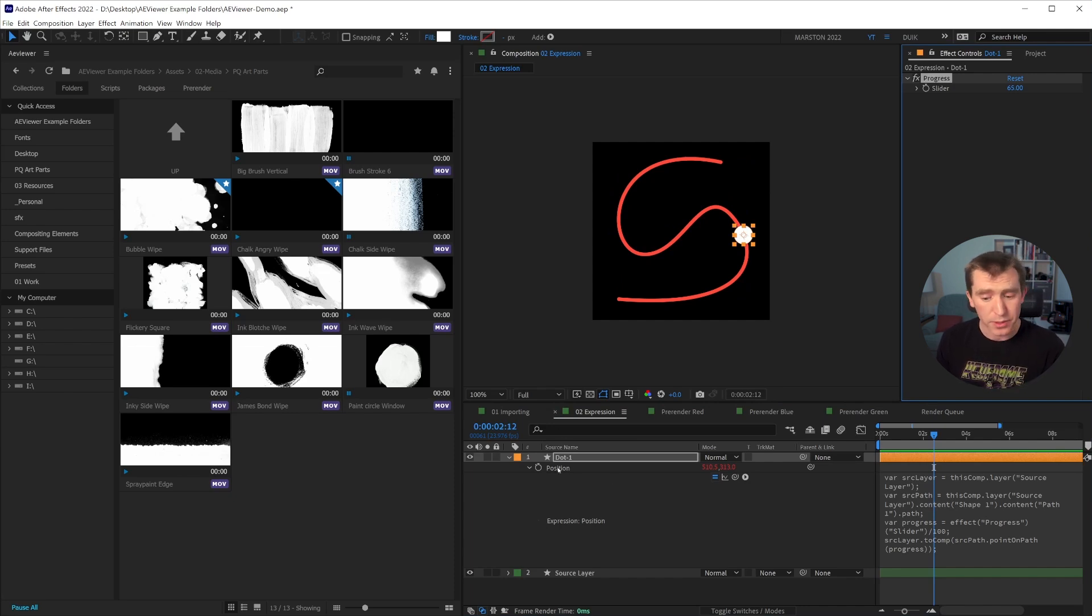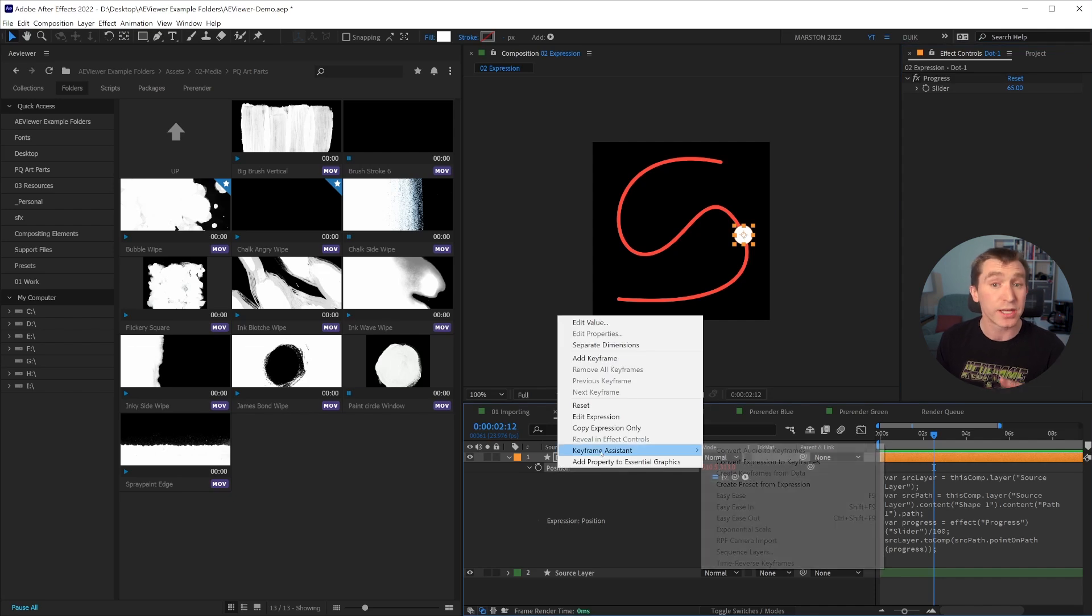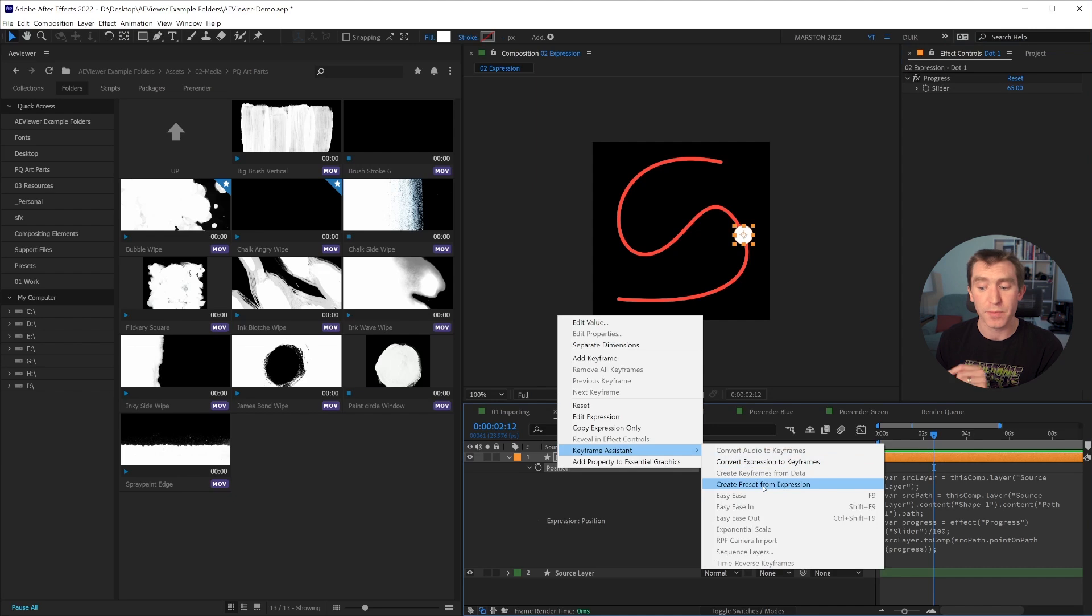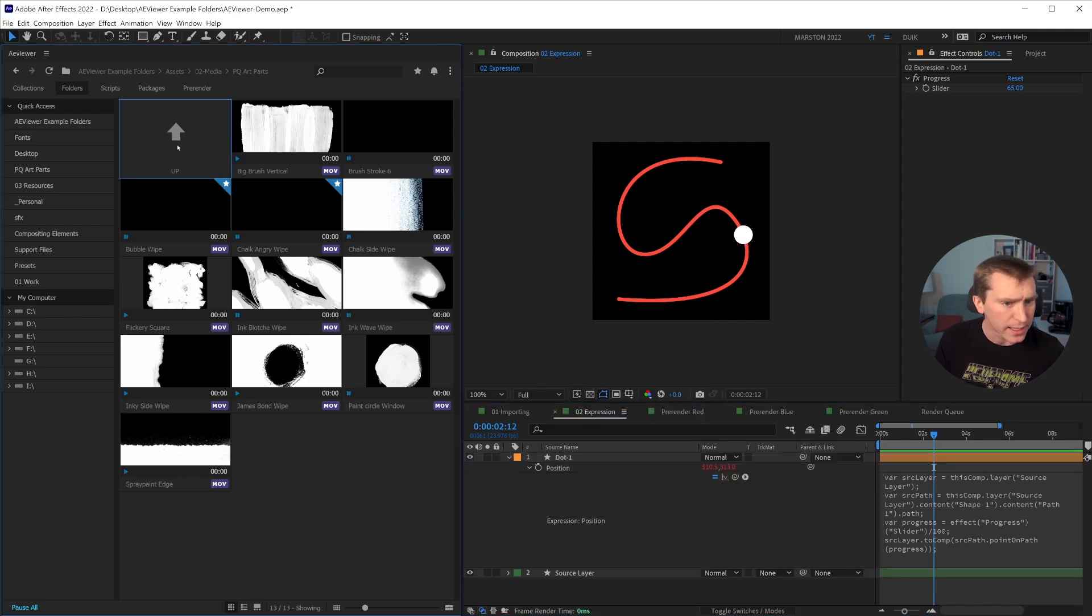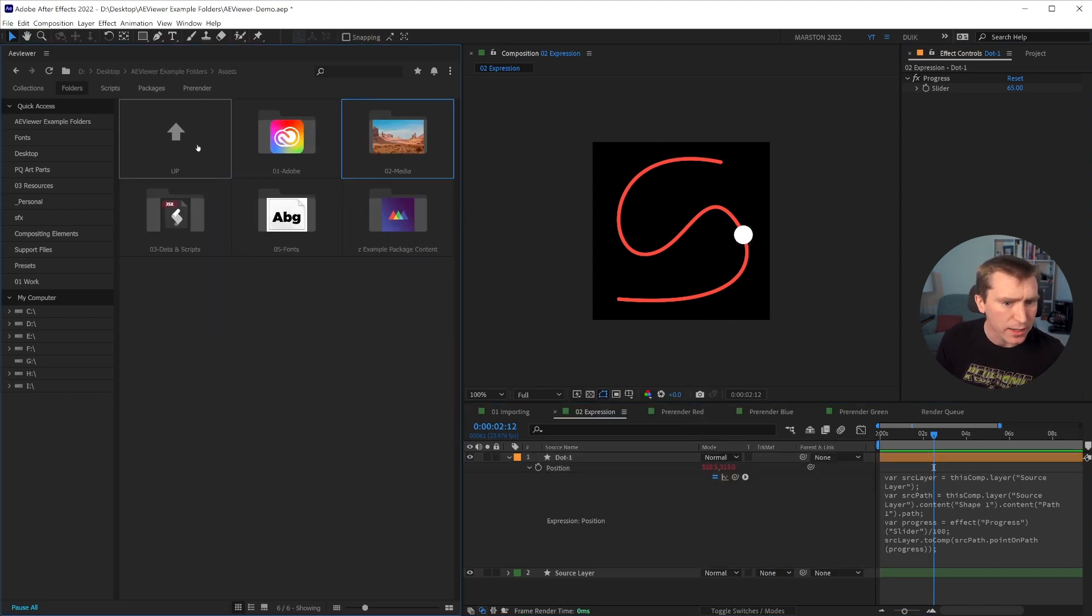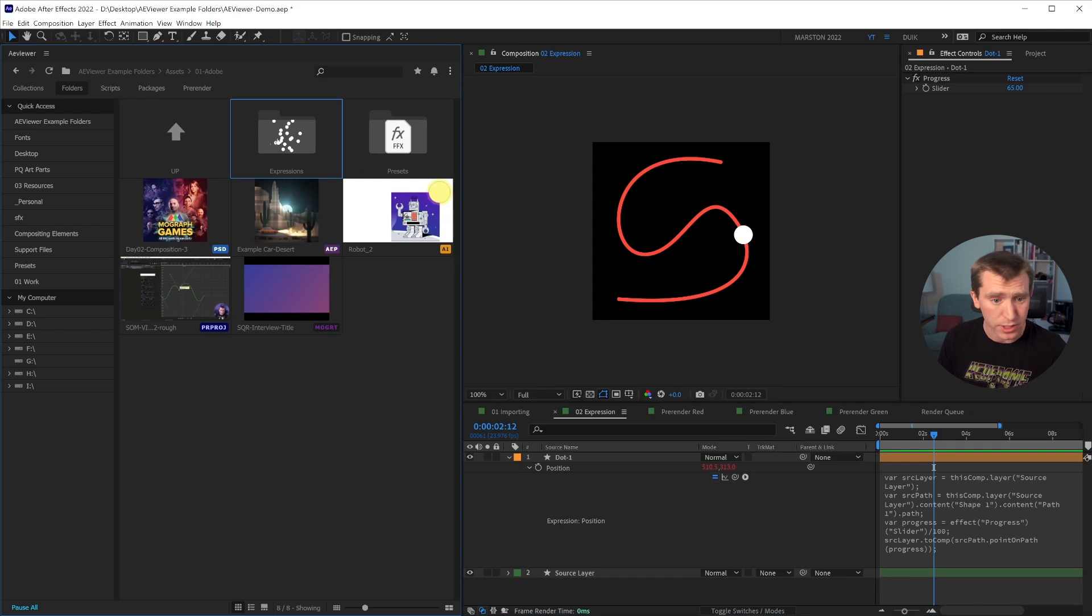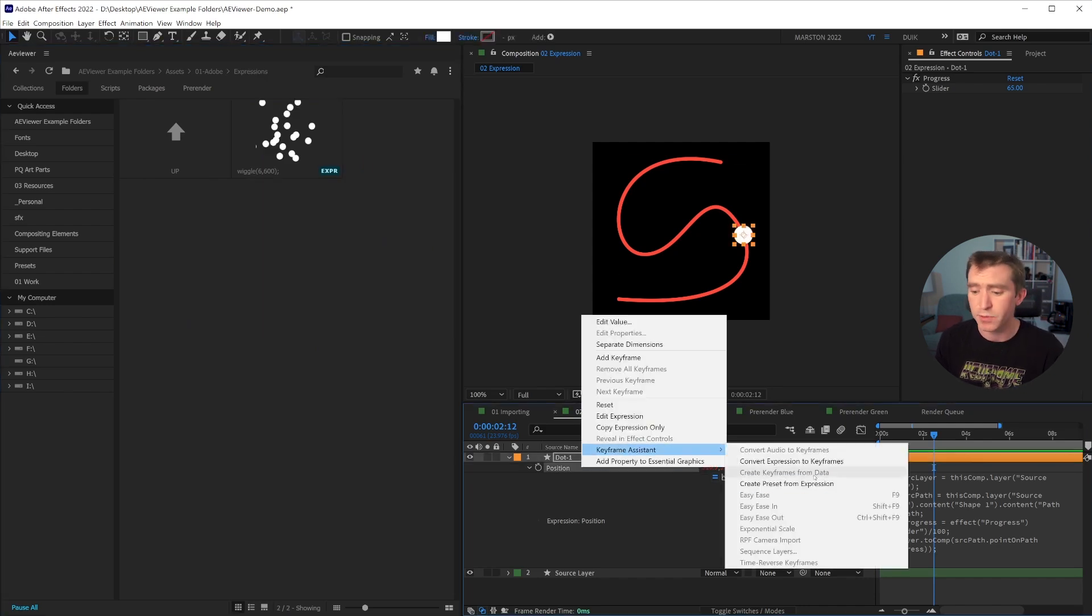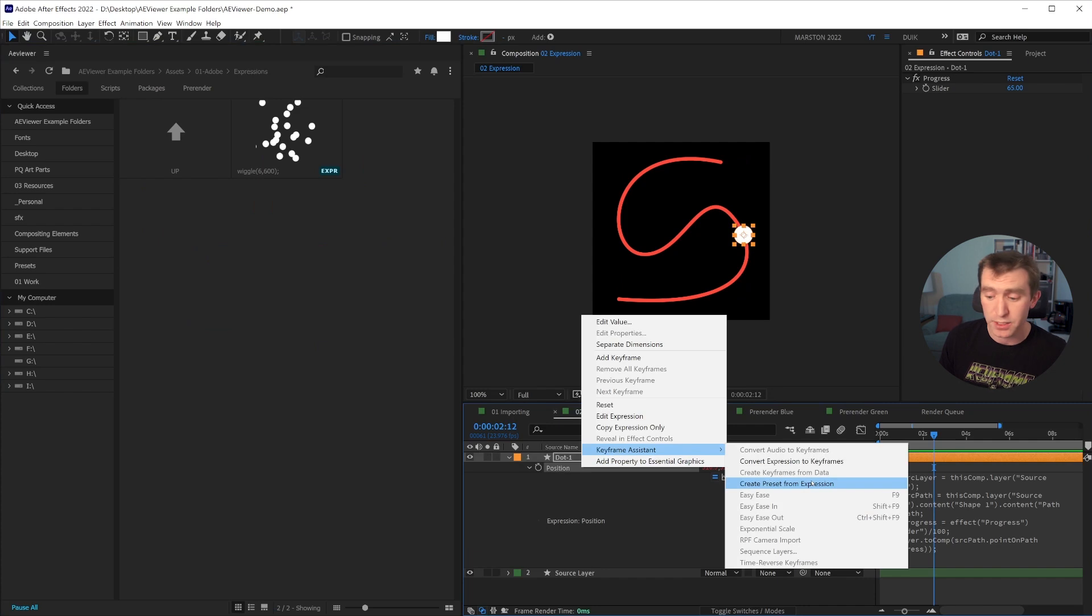when you install a viewer, if you right click on a property that has an expression, under keyframe assistant is a new option called create preset from expression. And actually, before I click that, let me just go back up, I already created a folder called expressions. So if I right click keyframe assistant, create preset from expression,